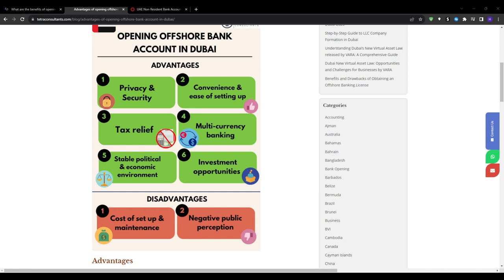However, it's absolutely crucial for non-residents to understand the major restrictions placed on foreign account holders per guidance from the UAE central bank. You have limited account types. Typically only standard savings accounts are available, and non-residents are barred from opening current or checking accounts.